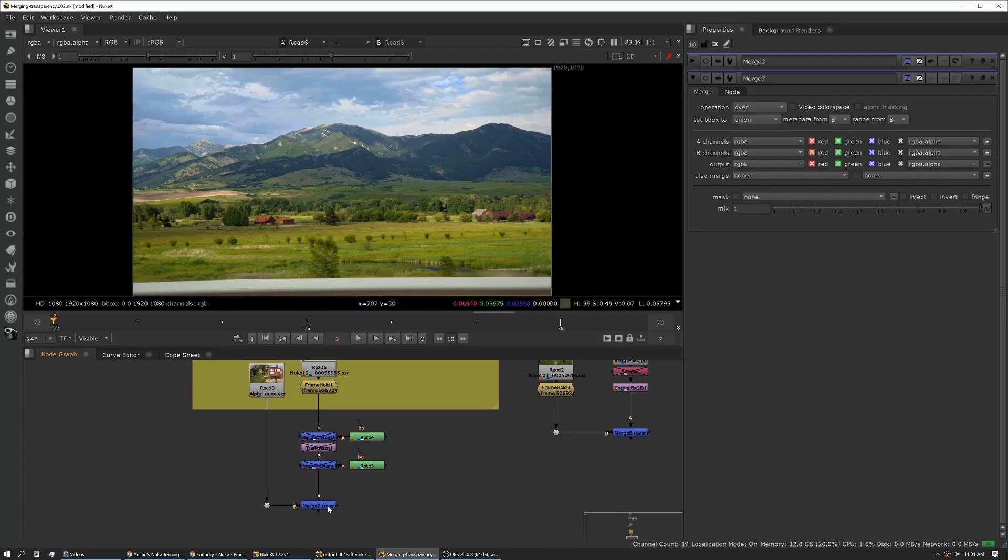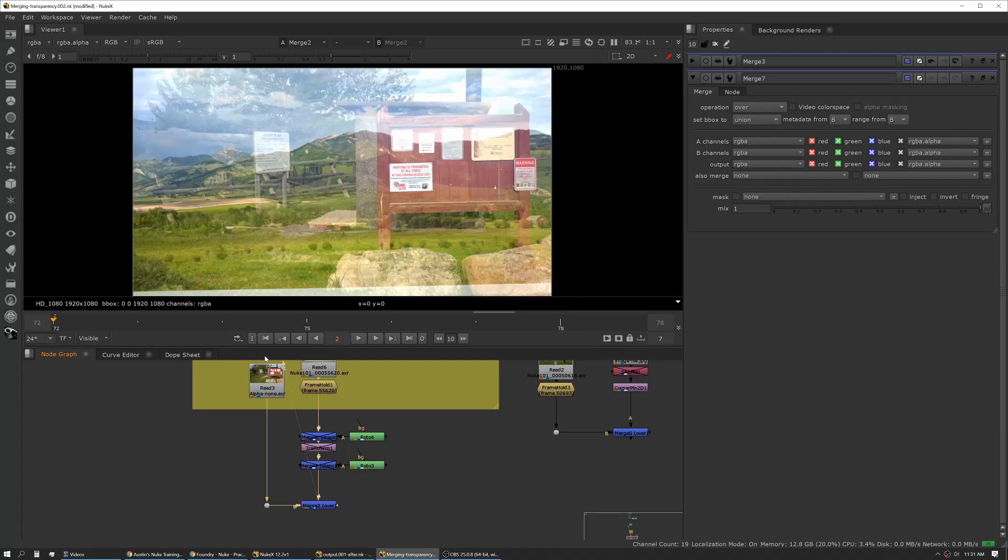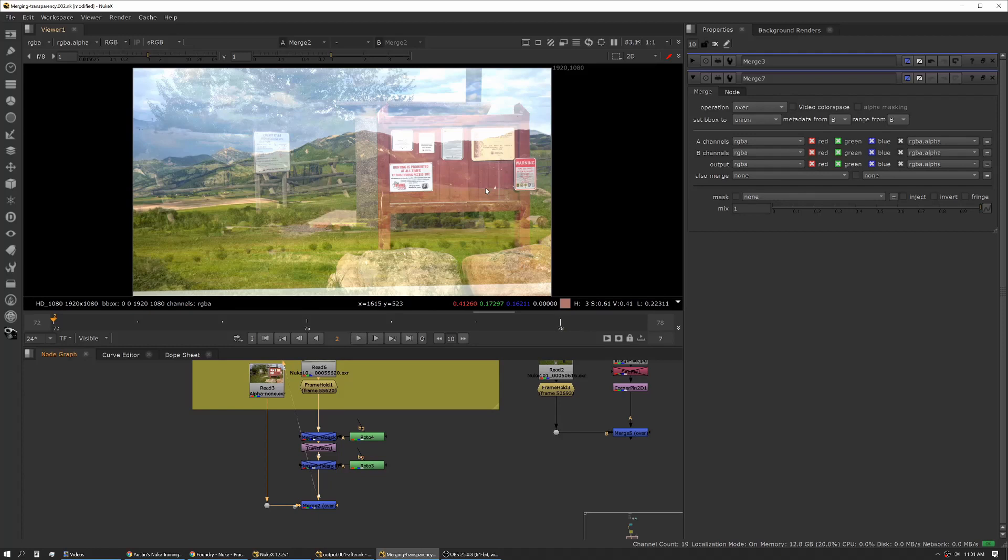If you just merge these straight together with an over, you can see that neither is solid and you're getting the semi-transparent effect. Everything's adding together and it looks a little strange. It's definitely not what you're expecting.